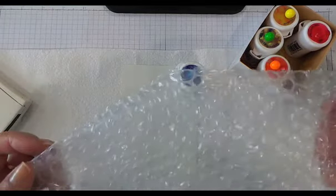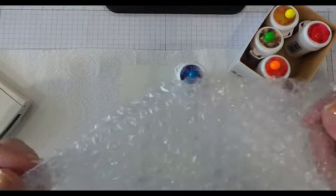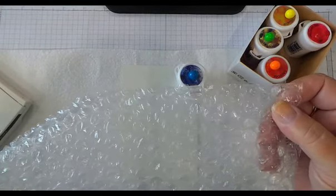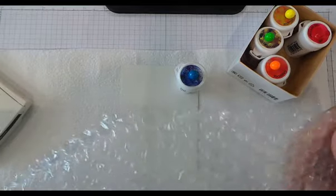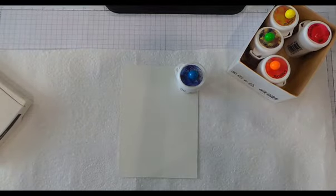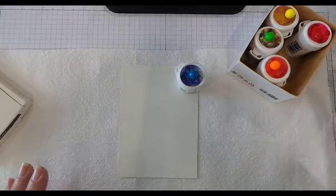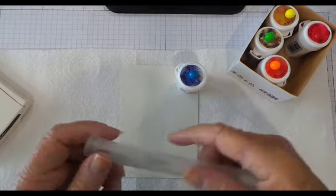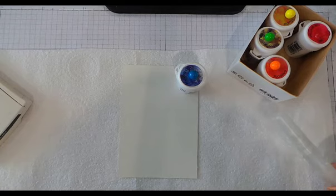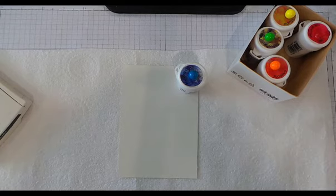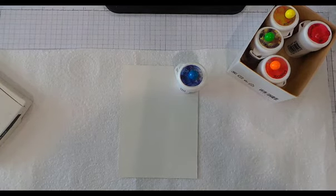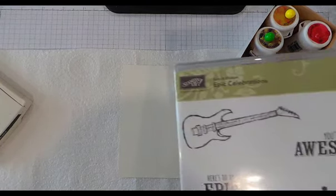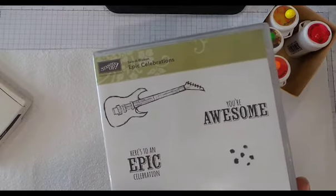We're using a non-Stampin' Up product called bubble wrap—great for stress release by pressing the bubbles! So we're using that as a stamping print, and of course the brush o.